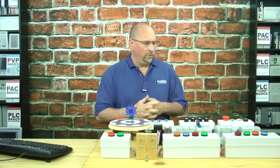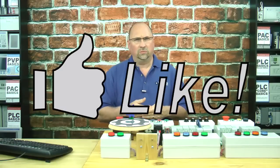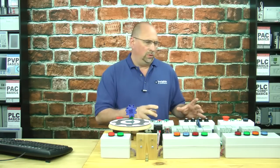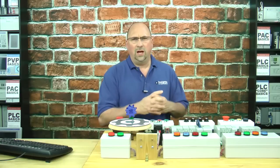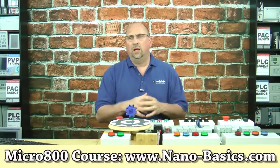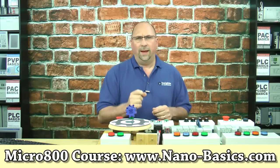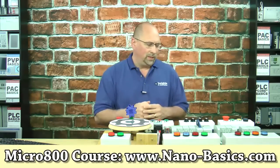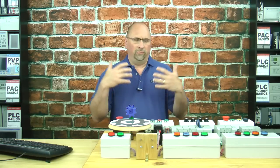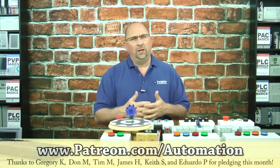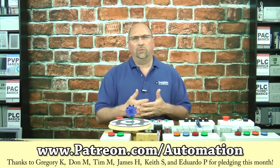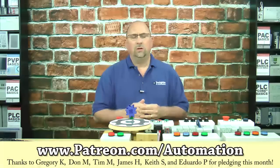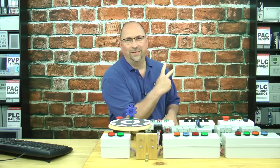And that's it for this video. If you thought this was helpful, please give me a like and a subscribe. And if you'd like to learn everything you need to know to get started programming the Micro 800 line of programmable controllers, then check out my Nano Basics course over at nano-basics.com. And with that, if you'd like to help me remove all the ads from my blog and from all these videos and really support my work, then consider pledging $1 a month over at patreon.com/automation. And until next time, peace.